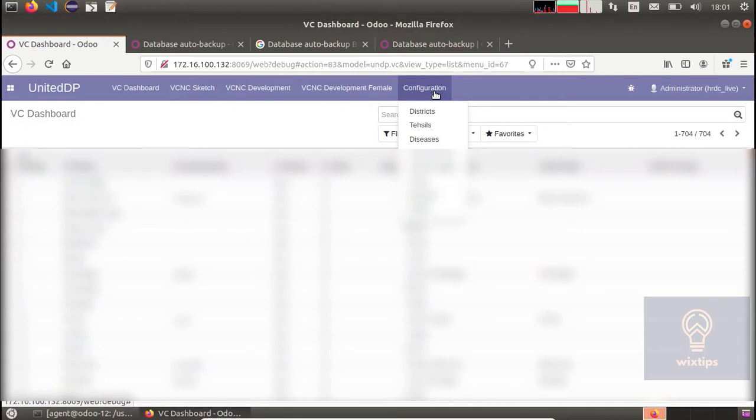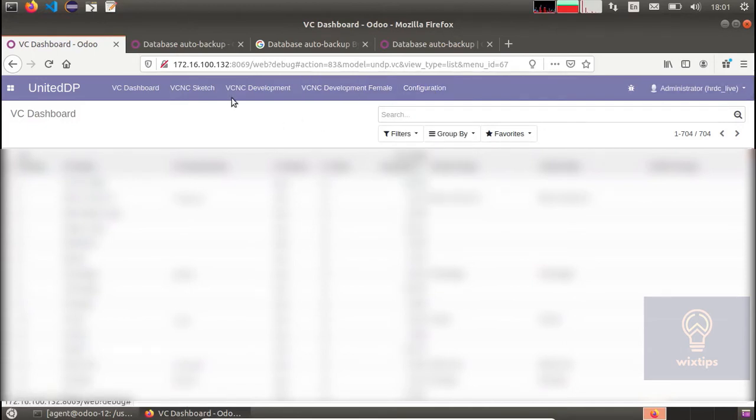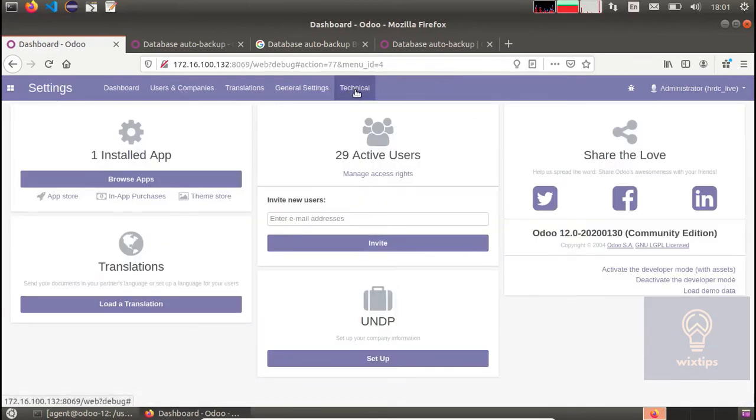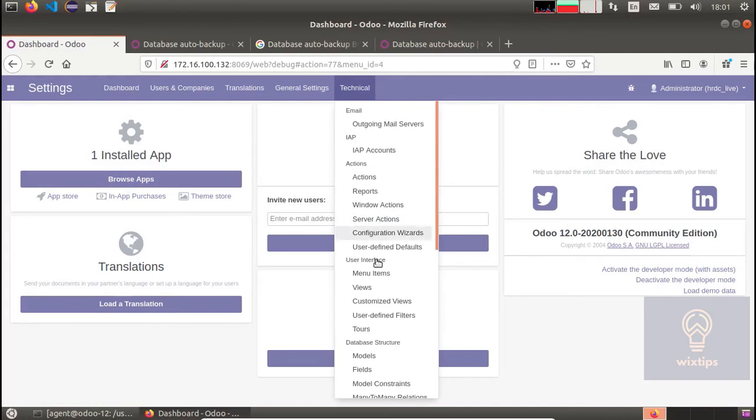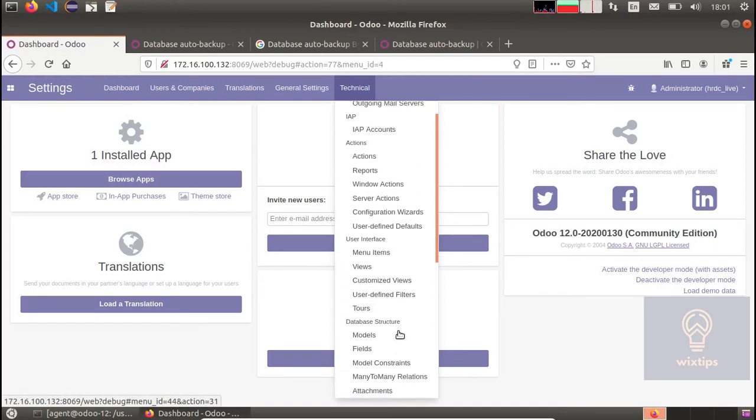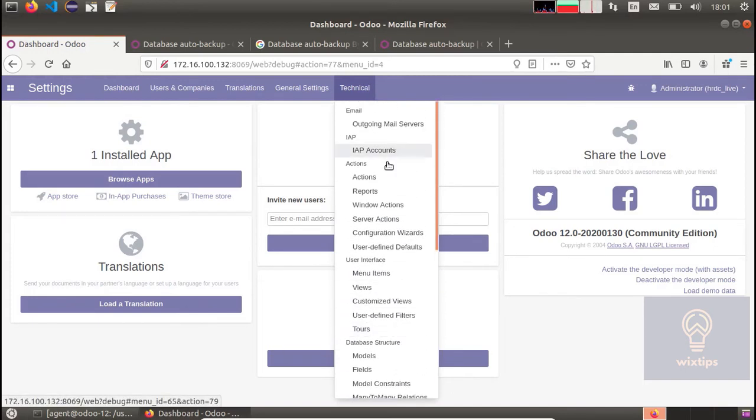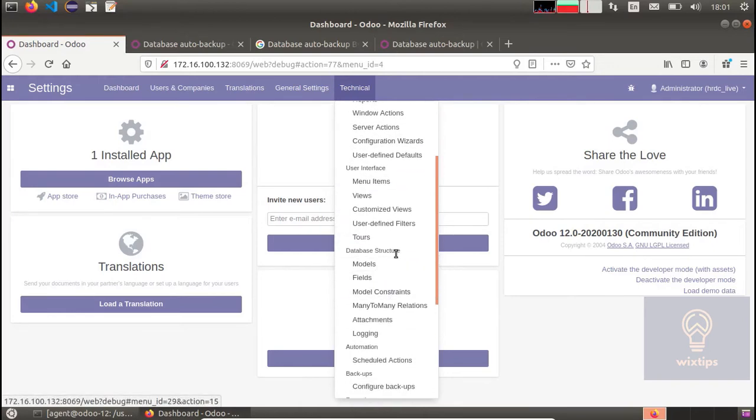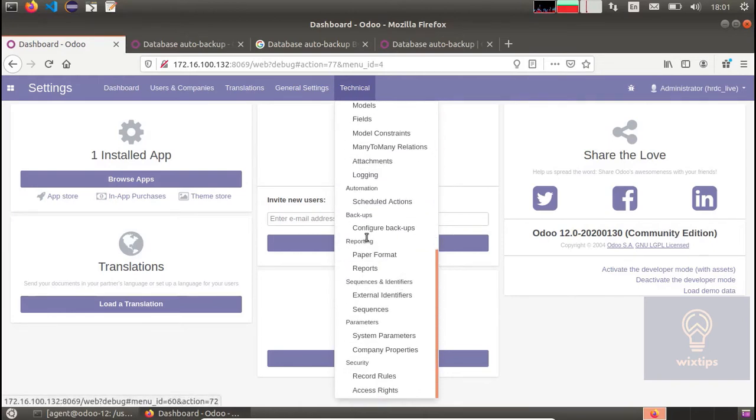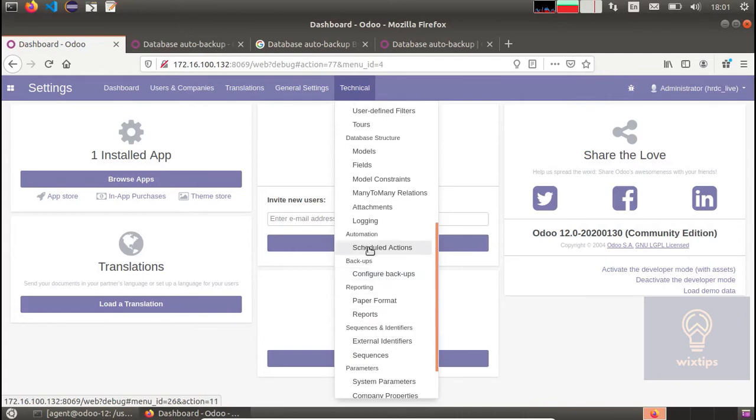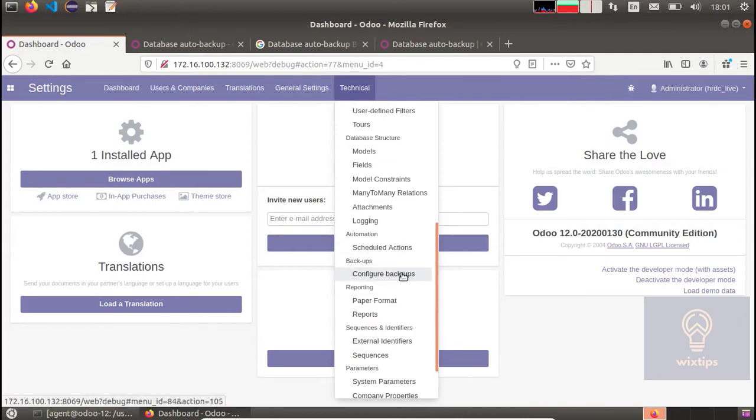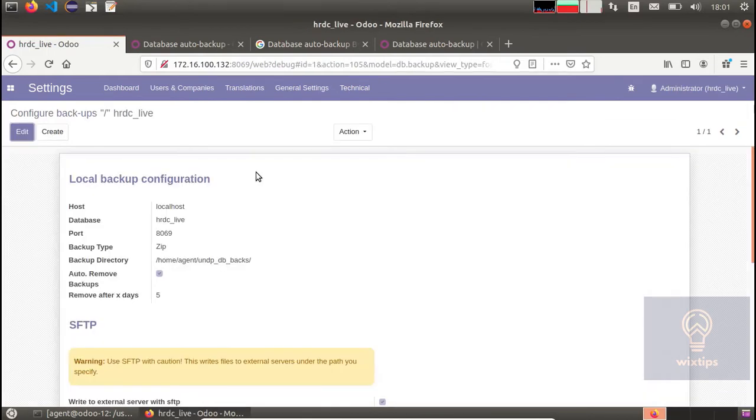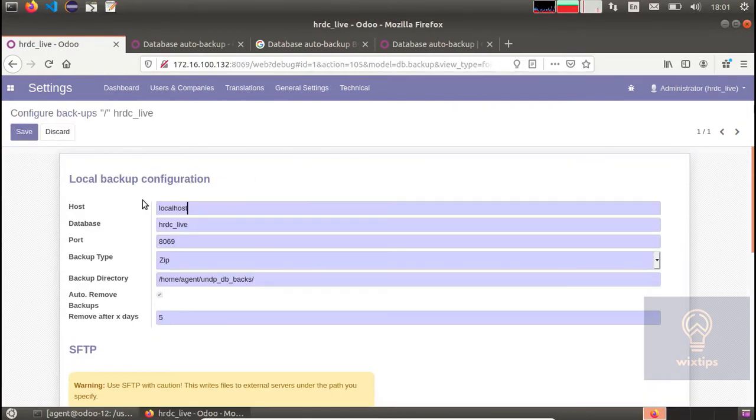Once the developer mode is activated, I am going to go to the technical menu and you are going to see database structure backup, the configure and configure backups, and there is the schedule action. First we are going to check out the configure backups.